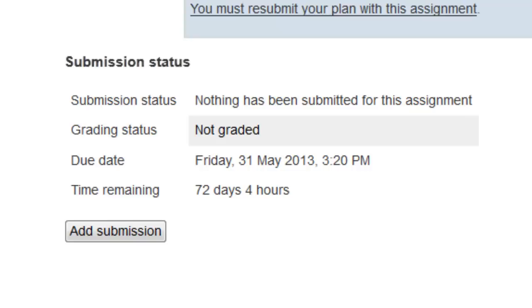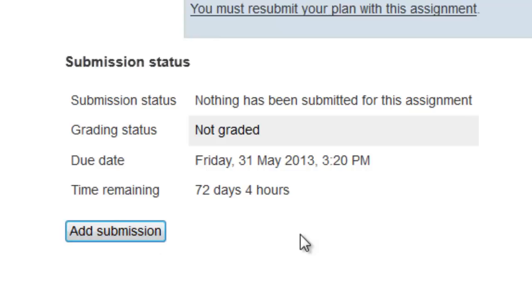Now that you know what your assignment's all about, you just have to get it done. Once it's ready, return to this page to submit it and click on the Add Submission button in the lower left-hand corner.